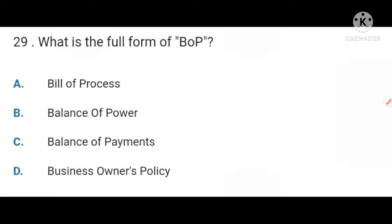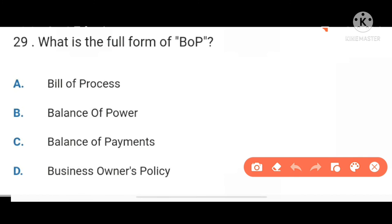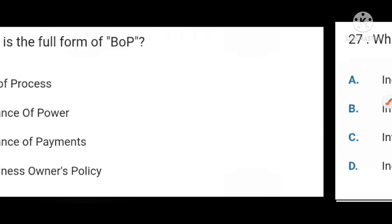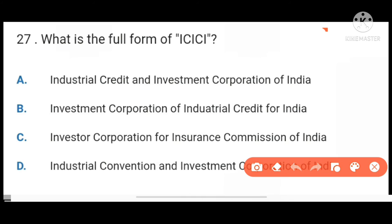Next, what is the full form of BOP? BOP stands for Balance of Payments. Next, what is the full form of ICICI? It stands for Industrial Credit and Investment Corporation of India.